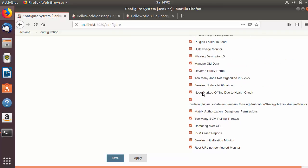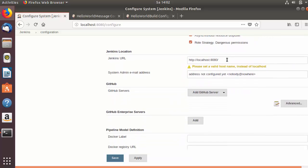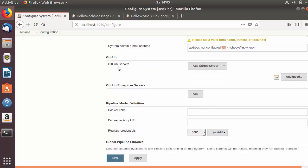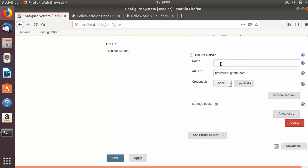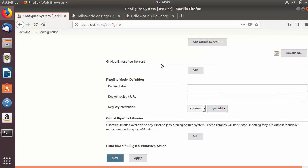By default every warning is selected, but if you want to skip some warning you can uncheck that option and the warning will not be shown to you. The next option is Jenkins location — by default we are using localhost, but you can give any hostname instead. Next is the admin email address, where you can provide your admin email. Then there is the GitHub server option where you can add keys or credentials for your GitHub server. We will see this later.